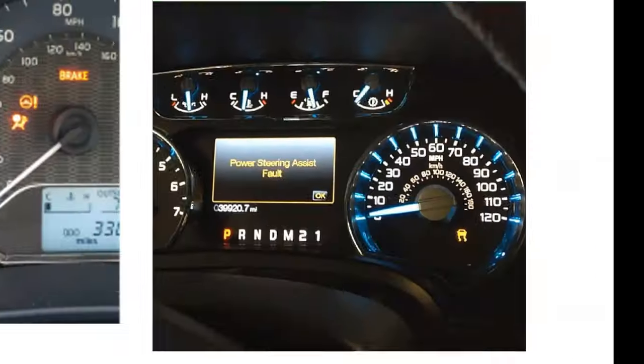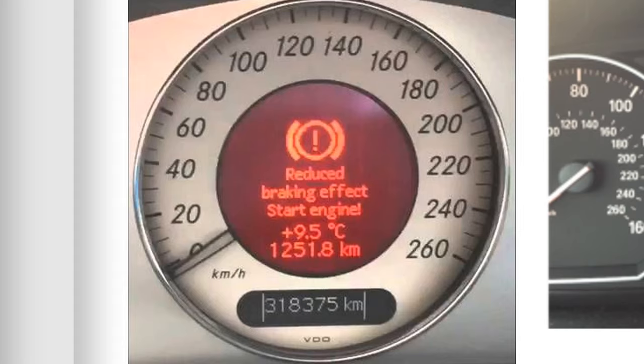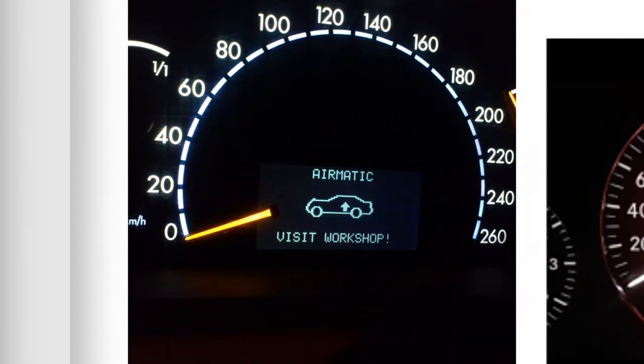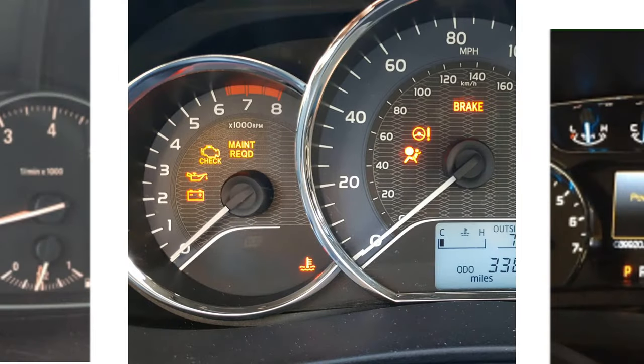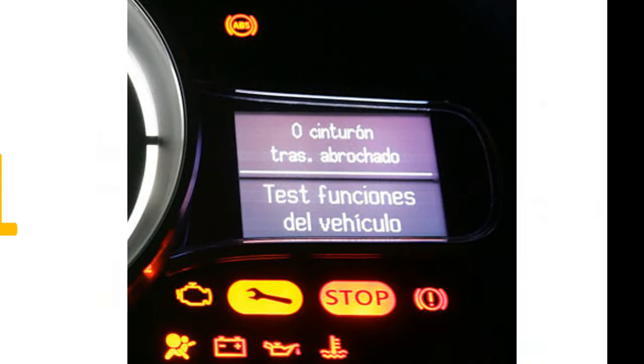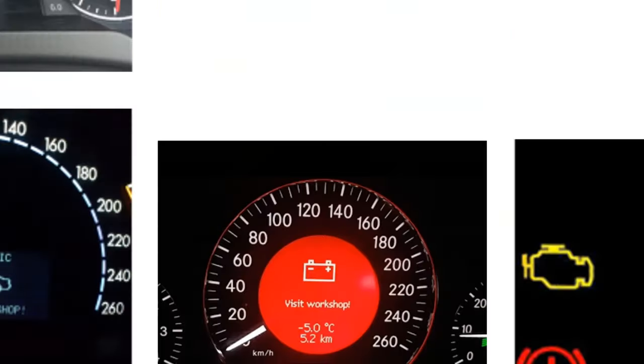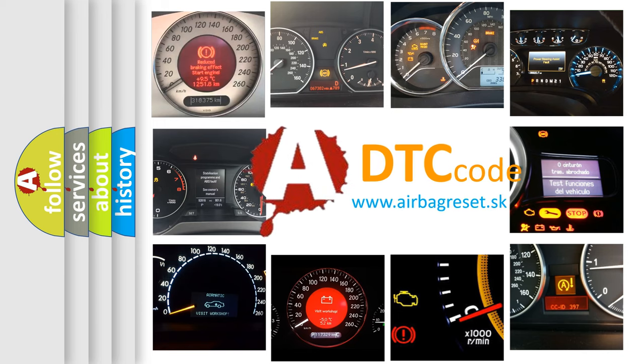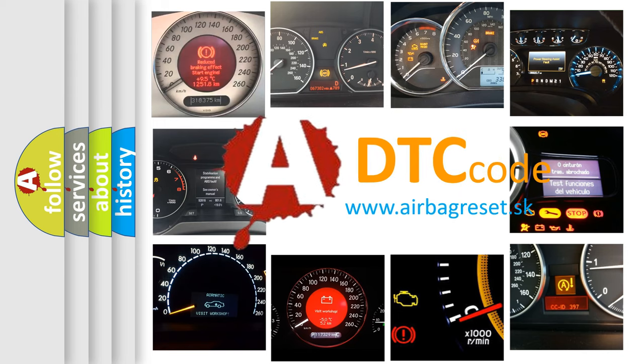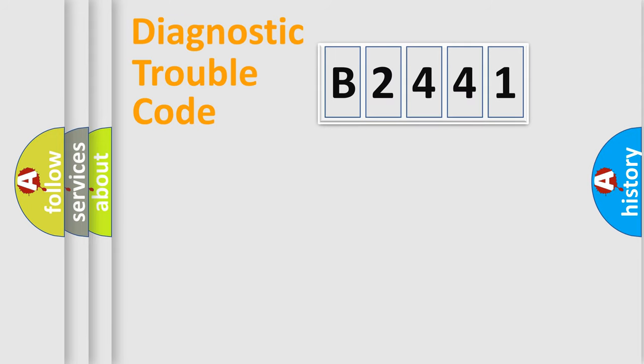Welcome to this video. Are you interested in why your vehicle diagnosis displays B2441? How is the error code interpreted by the vehicle? What does B2441 mean, or how to correct this fault? Today we will find answers to these questions together.